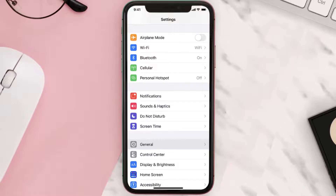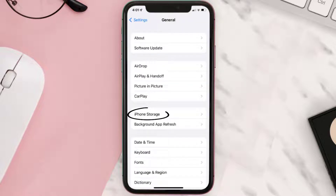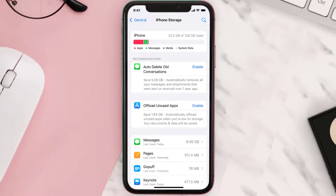You need to clear the app cache. Go to your device settings and then scroll all the way down to General and tap on it. Then tap on iPhone Storage, search for the app, and then tap on it.